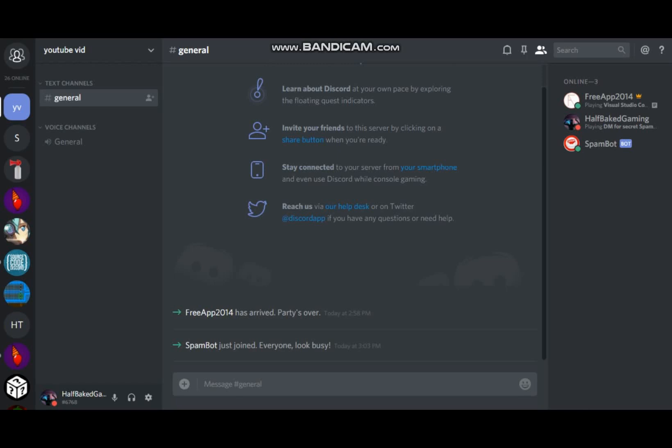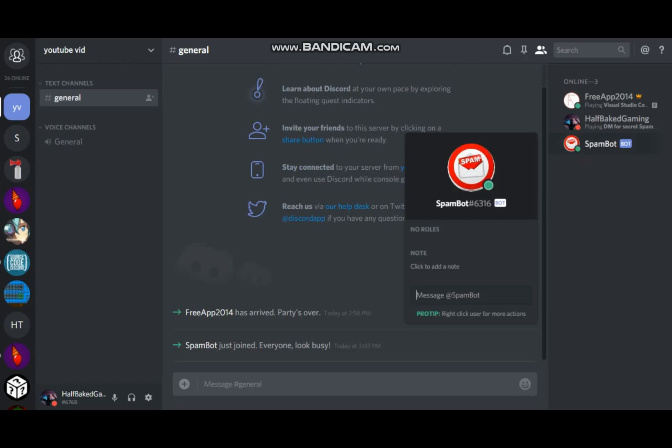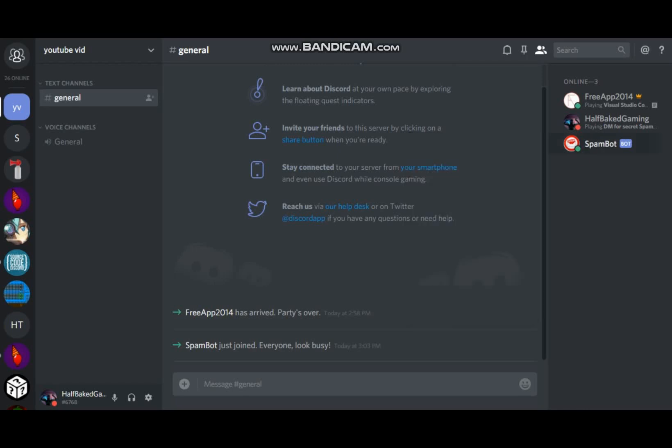Okay so before I talk about to give you all the links and show you how to do it, I'm going to show you what it does. So I already made a bot user and stuff and put it online, I'll show you how to do that too.